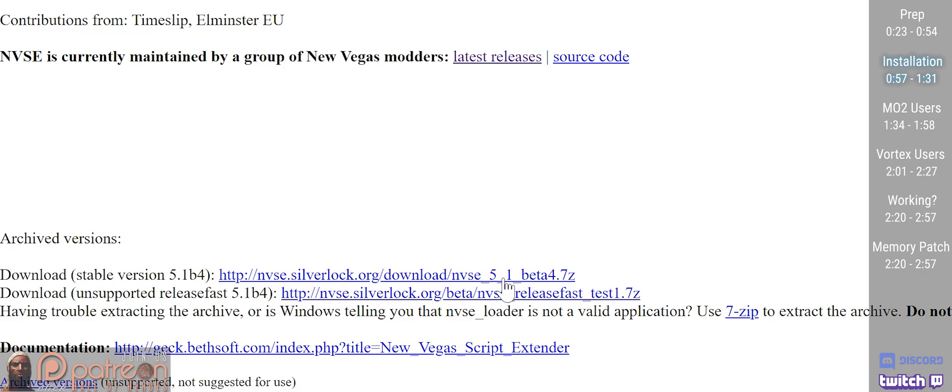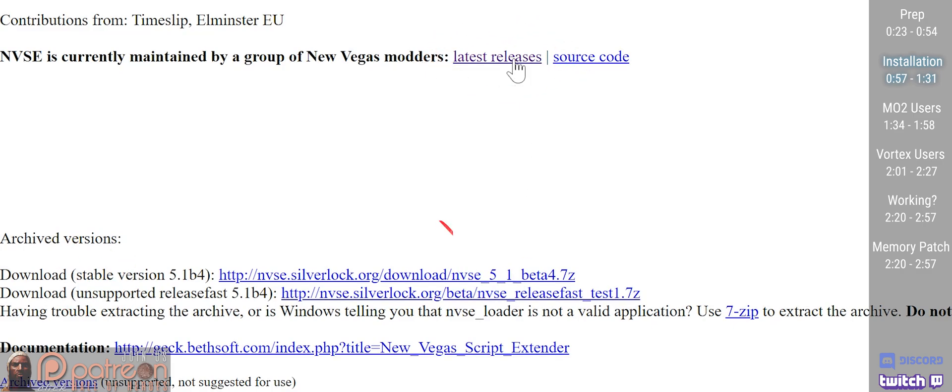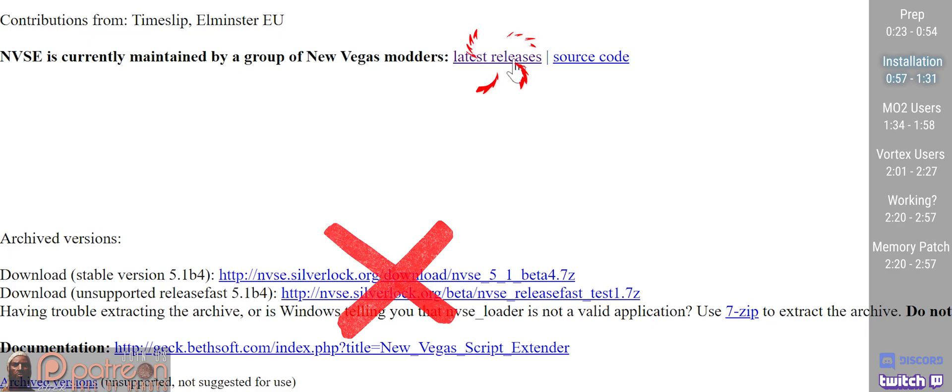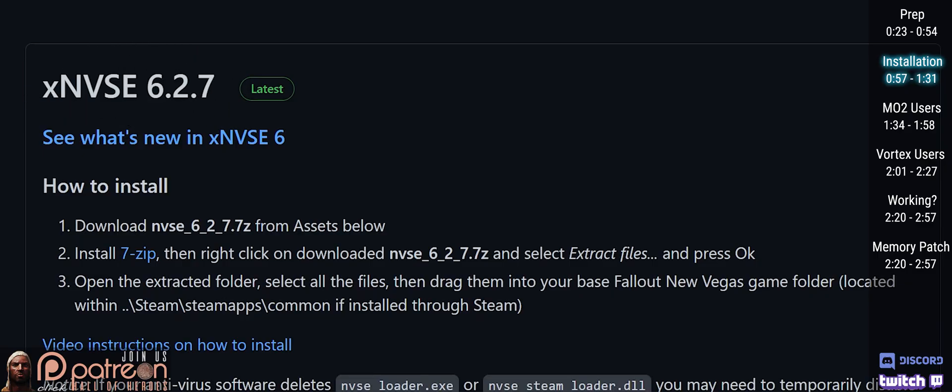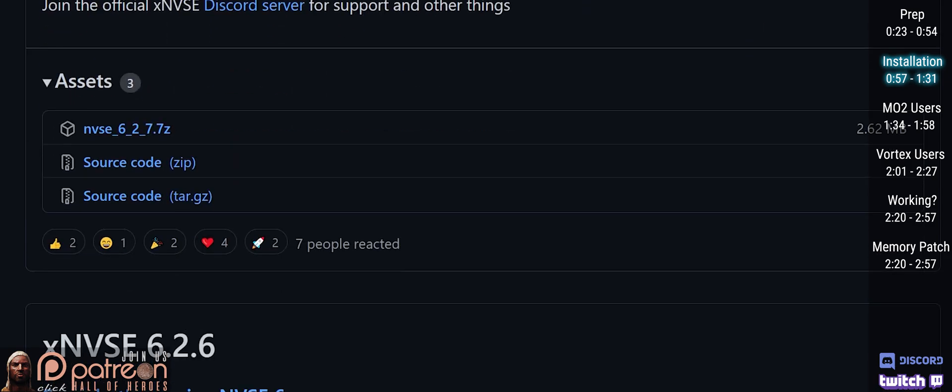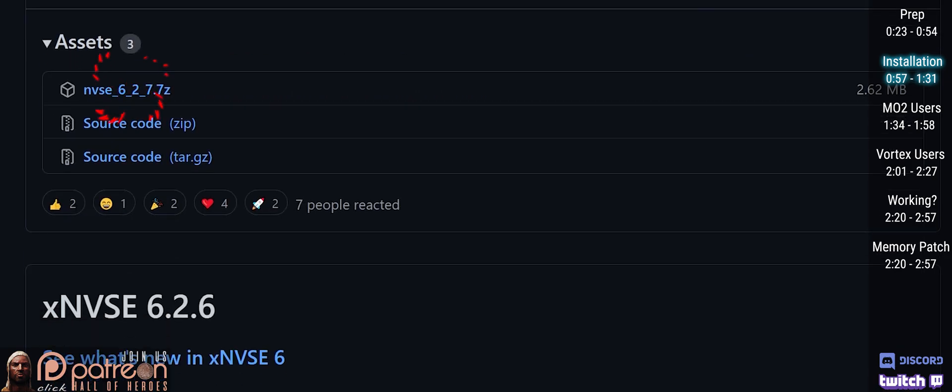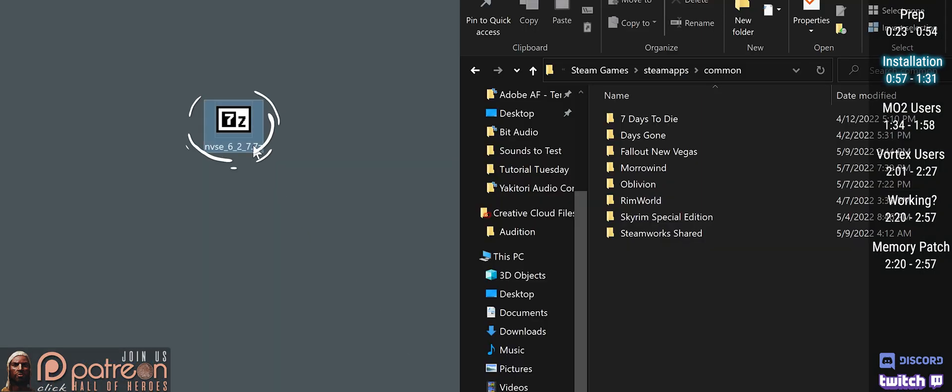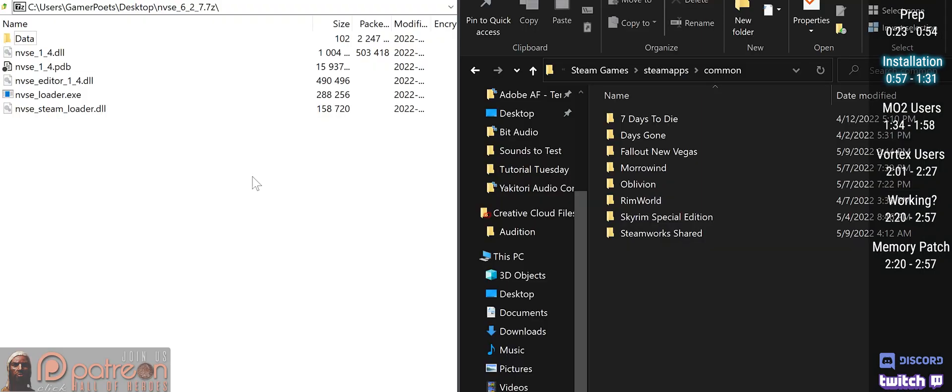Download the current stable version. Or if you see this, ignore the stable link and open this instead. At the bottom of the most recent version, click the 7-zip option. Open the downloaded archive.